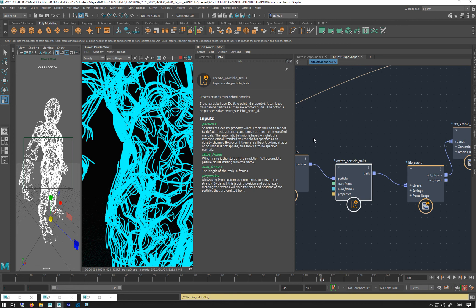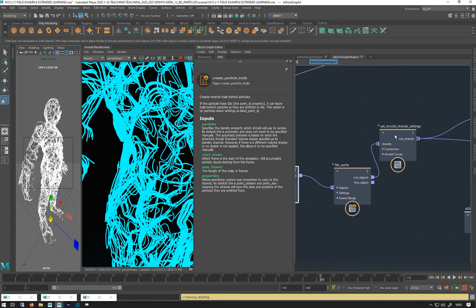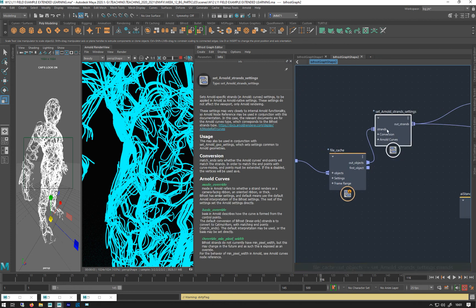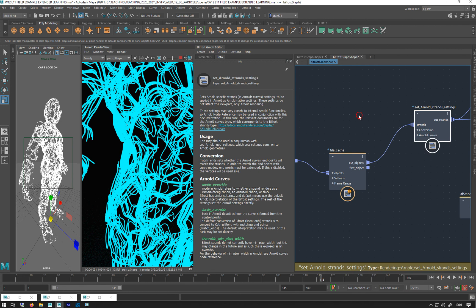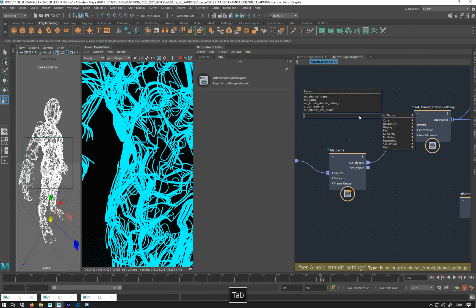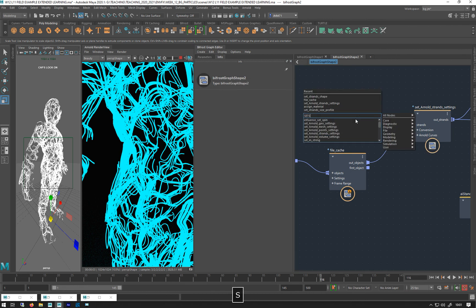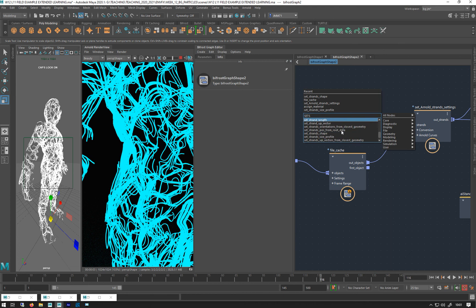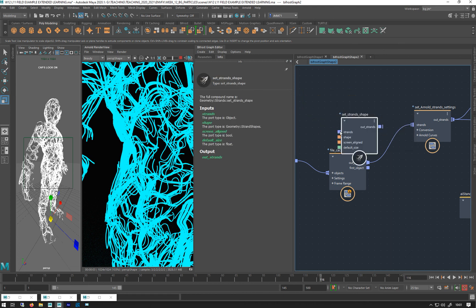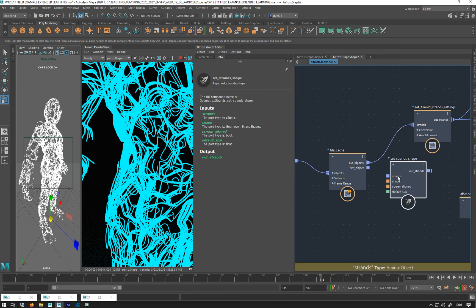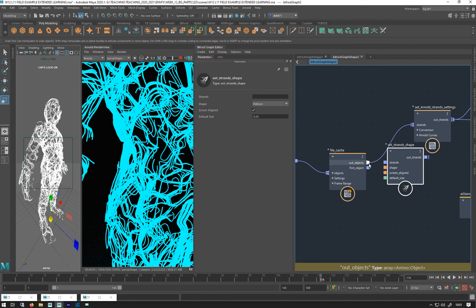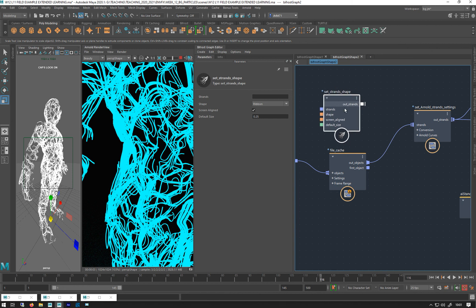But you can override that with this. There is a set strand shape, but for some reason, which has a size bit, and it seems to be overriding this. So, but you can use that if you're playing around with strands.